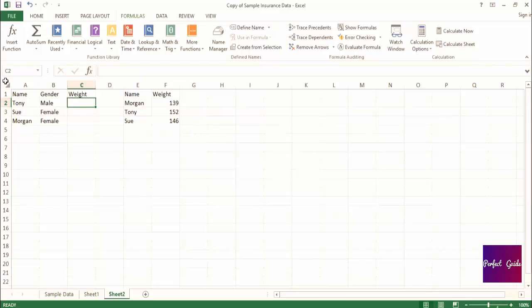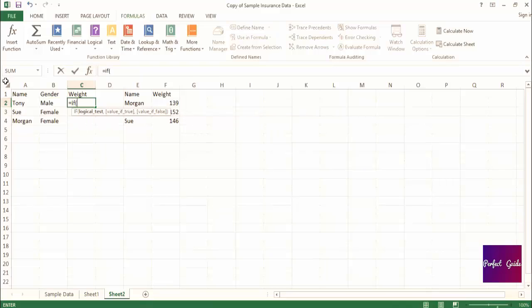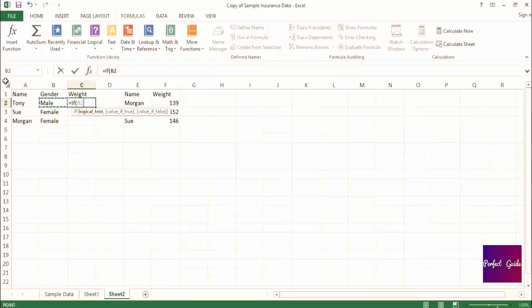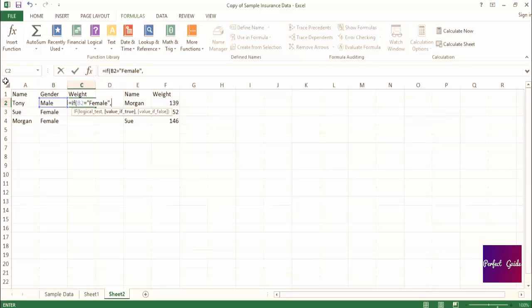In this case, we want to match the name and return the weight. Now, let's type out the formula in Excel. We're going to start the formula with the if statement, and the test is whether or not the gender in column B is female. So we'll refer to B2 and say if it equals female, then if the test is true, we want to have the weight returned.